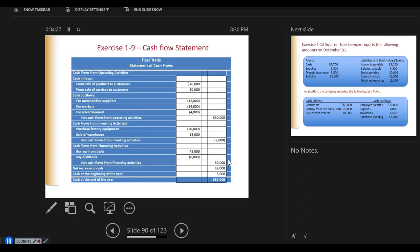Now we're going to create a statement of cash flow. Looking at exercise 1-9 requirement 2, we've broken down the various activities. The sale of products to customers and sale of services to customers are cash inflows from operating activities. Cash outflows for merchandise suppliers, for workers, and for advertisement are cash outflows. We take the inflows minus the outflows of operating activities and come up with a net cash flow from operating activities of $30,000 — the $70,000 in minus the $40,000 out.